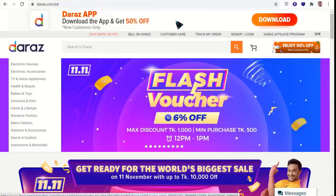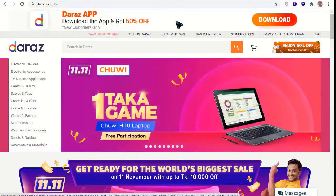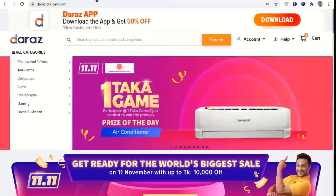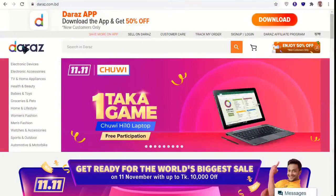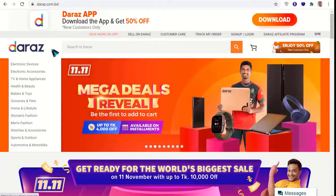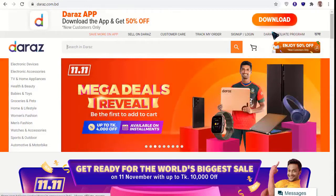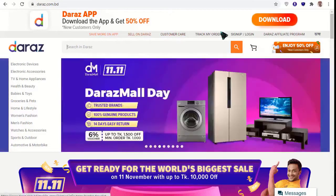Hello everyone. I can create a Daraz website clone — for example, Daraz slash my domain name. You can see the Daraz logo, search bar, card icon, and banners at the top.